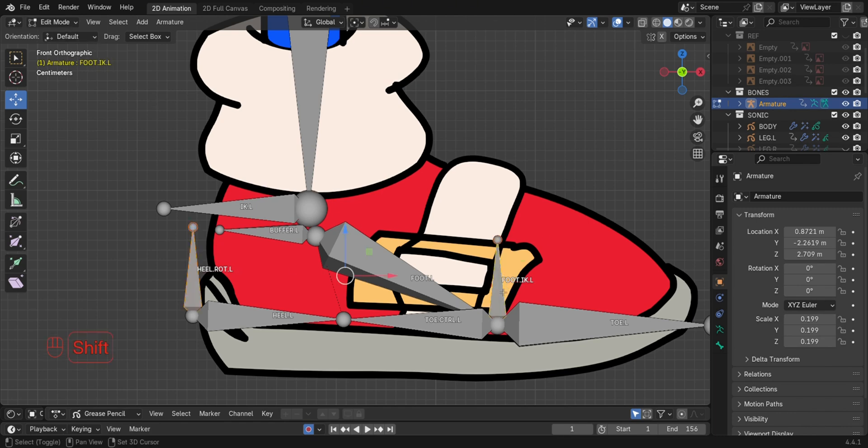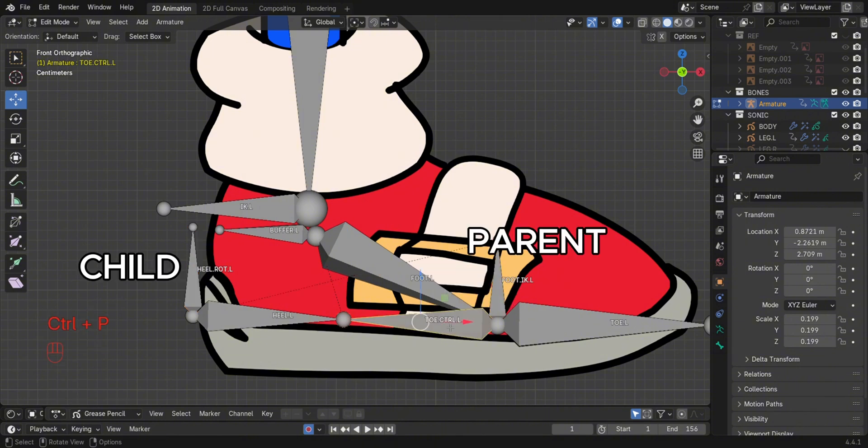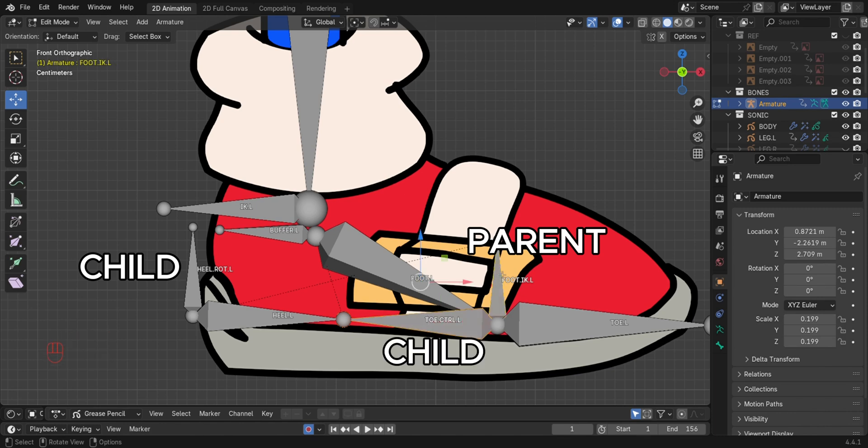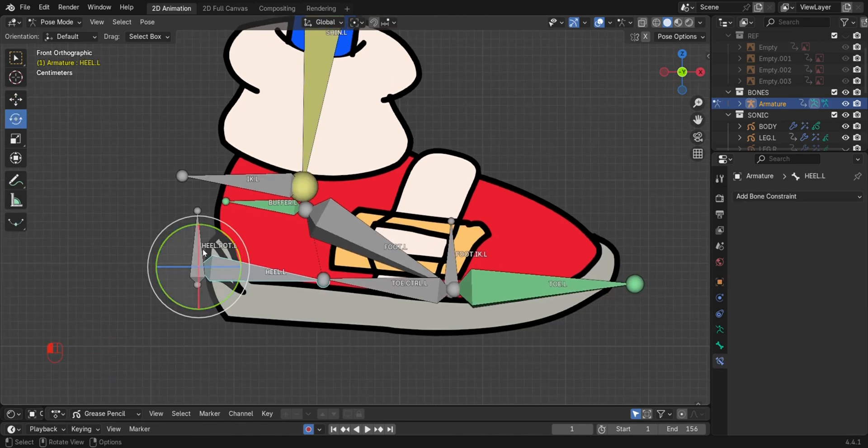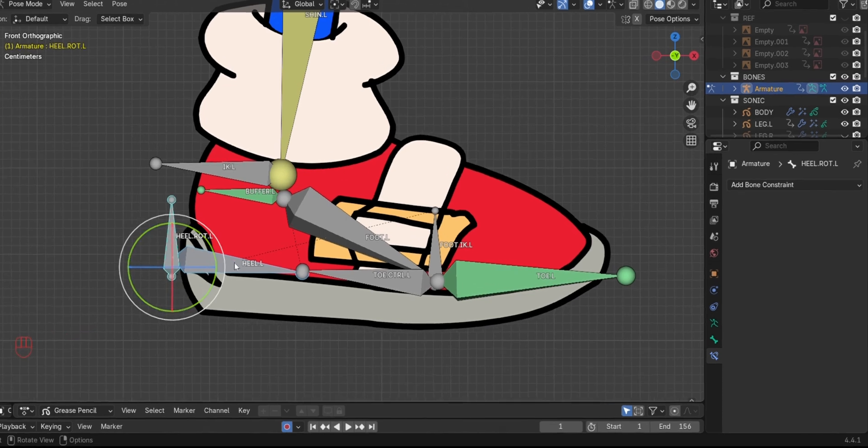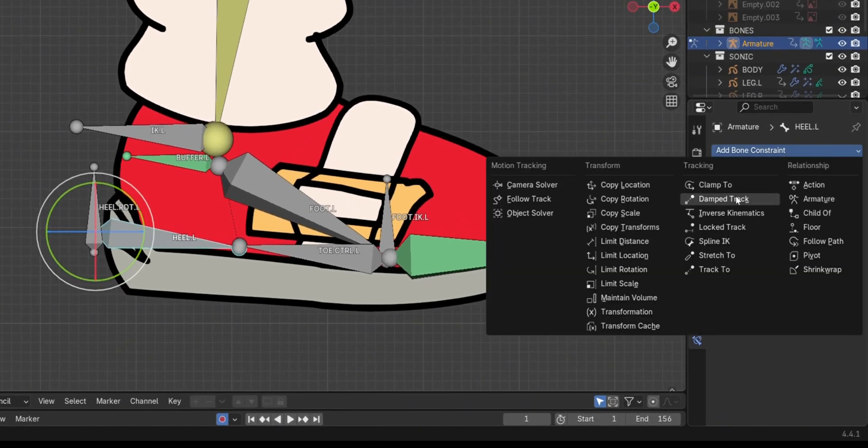So parent the heel control bone to the main IK bone. Now select the heel bone, then add a copy rotation constraint, targeting the heel control bone.